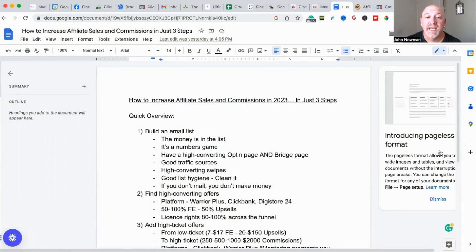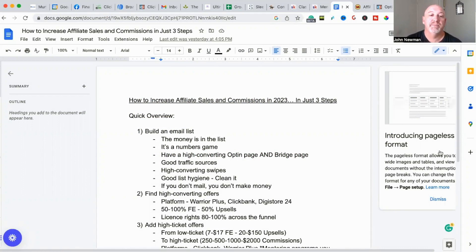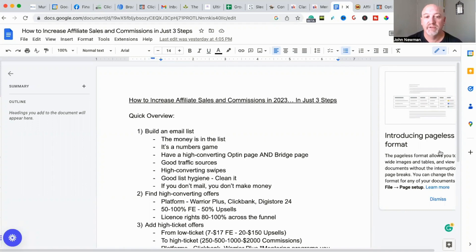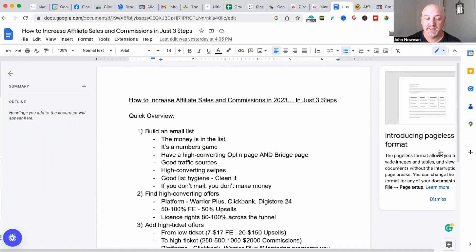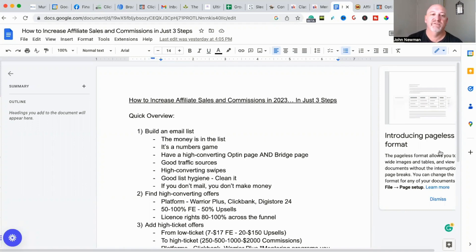So how to increase your affiliate sales and commissions in 2023 in just three steps. Here's a quick overview and I'll run through the points a little bit further. Number one: build an email list. The money is in the list — you may have heard that before — and that is 100% true.